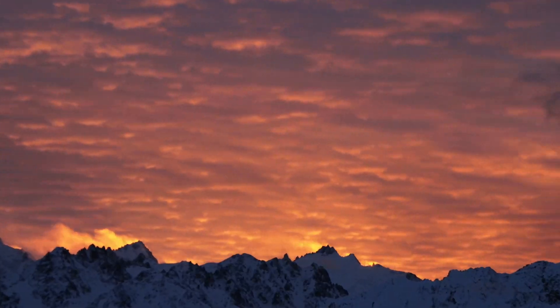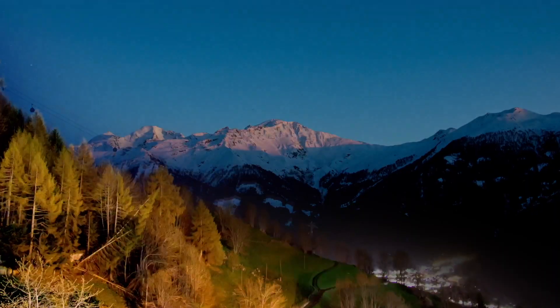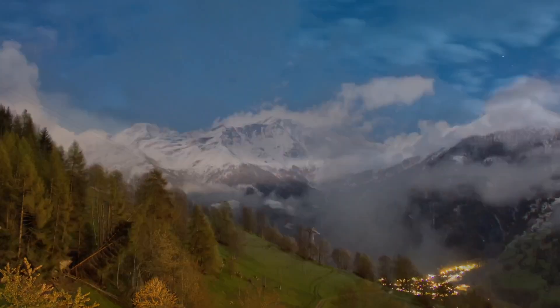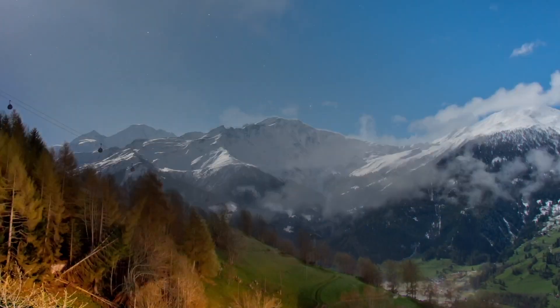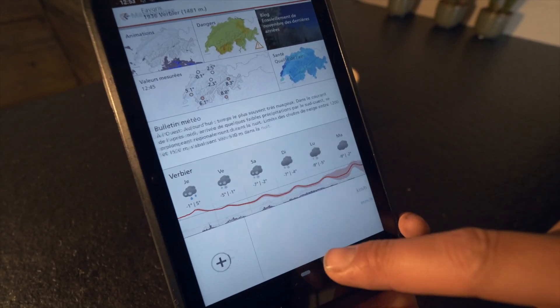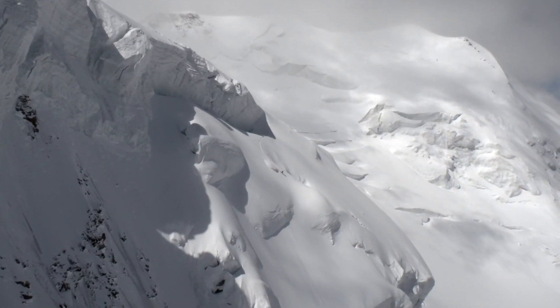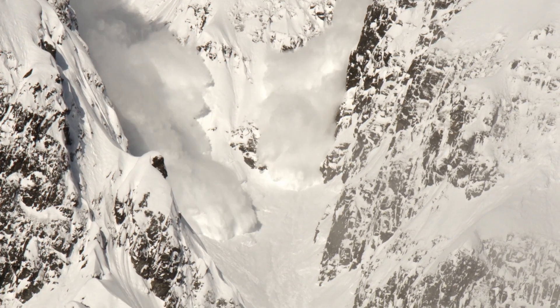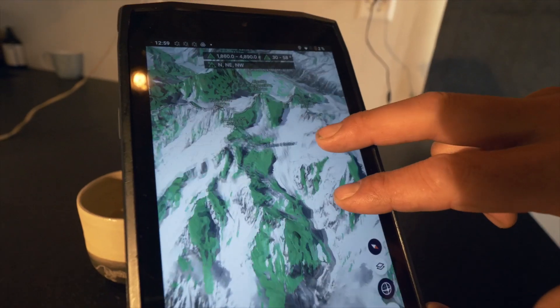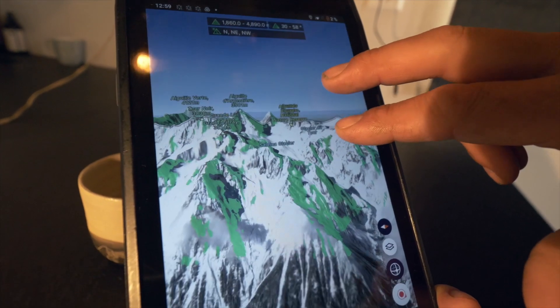Today we're going to talk weather because it is a huge part of freeriding. Whether you're checking for your sunny spot to do your big adventure or you want to fine-tune your avalanche forecast and see the storms coming your way — there's so much to talk about. Today I'm going to present my own way to check it and hopefully you can get inspired.